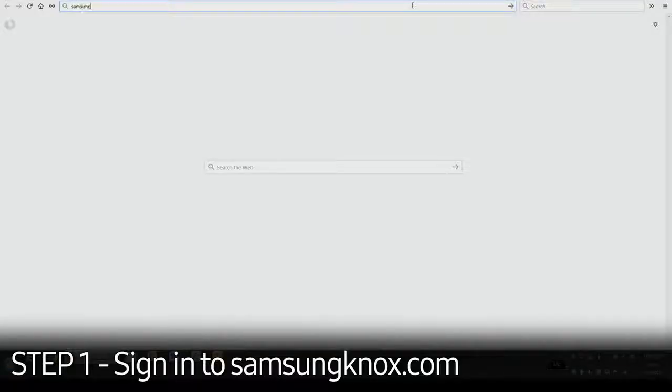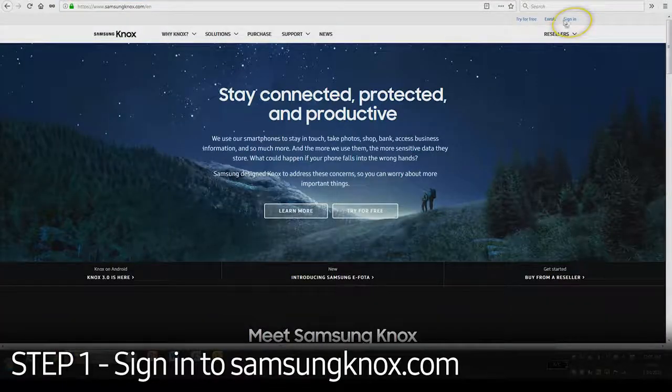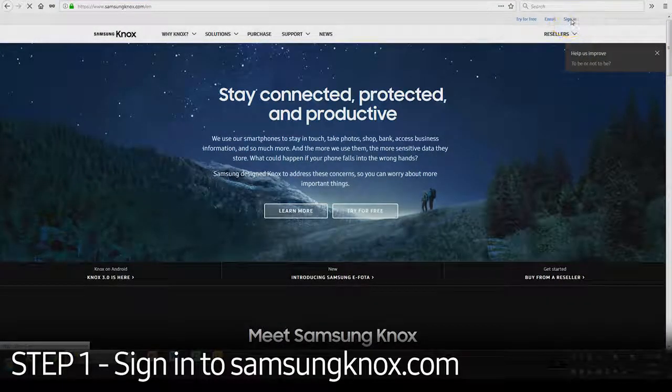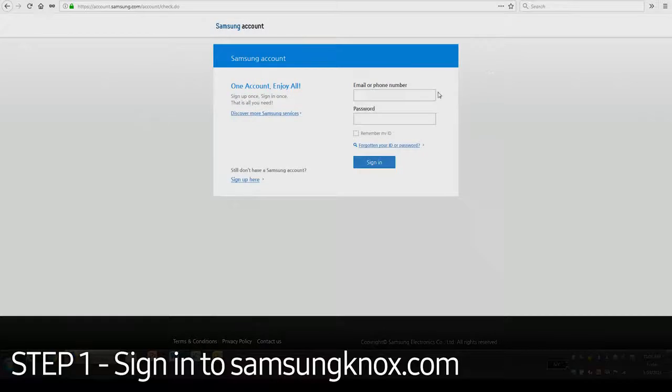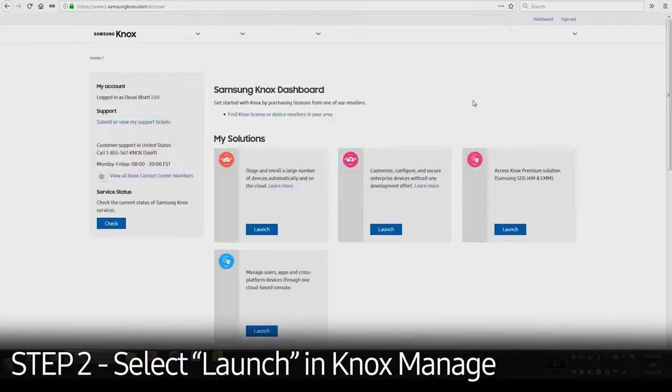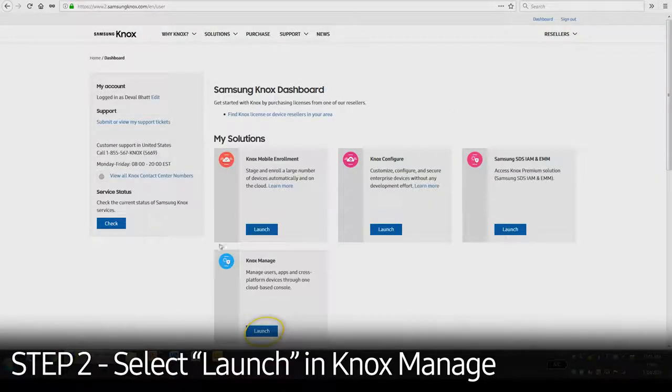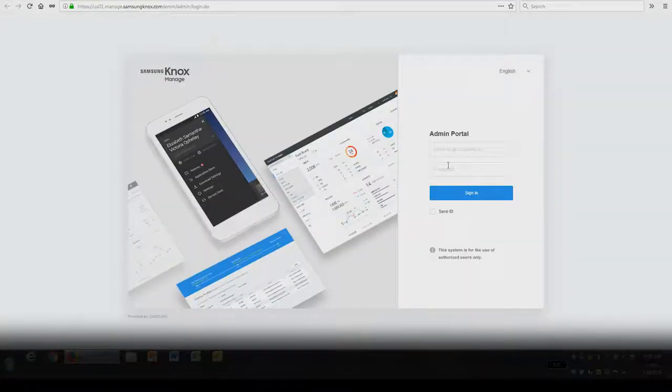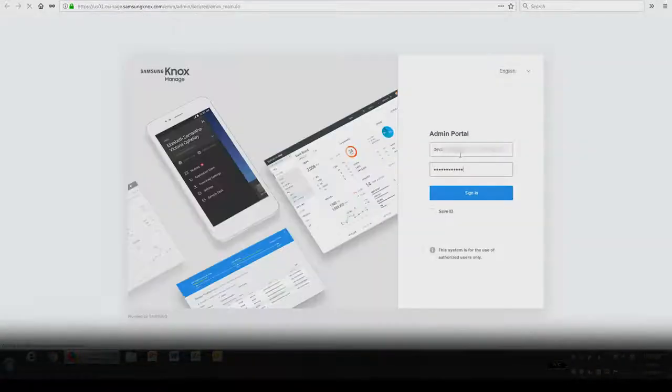First, you'll need to visit SamsungKnox.com. Click the Sign In button in the upper right corner and enter your credentials. Once logged in, select Launch in Knox Managed under My Solutions. Enter your Knox Managed admin account credentials to access the console.